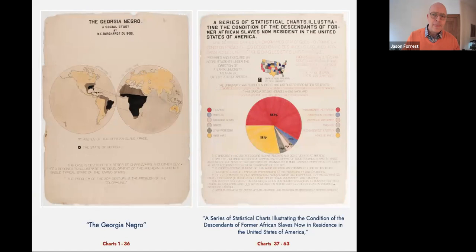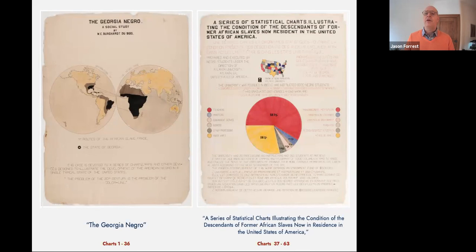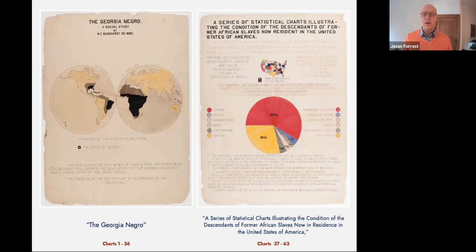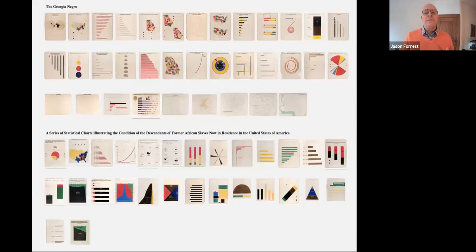One of the most powerful examples of data visualization was made 121 years ago by an all-African-American team led by W.E.B. Du Bois, only 37 years after the end of slavery. The data visualizations are split into two sections: 'The Georgia Negro,' focusing on Georgia — which had the second largest African-American population and the highest Negro-to-white ratio — and 'A Series of Statistical Charts Illustrating the Condition of the Descendants of Former African Slaves Now in Residence in the United States,' which focuses on national and international views of the data.